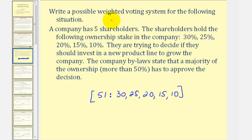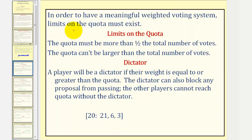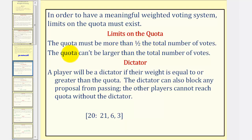But there are an infinite number of weighted voting systems we could create for this situation. In order to have a meaningful weighted voting system, though, there must be limits on the quota. Number one, the quota must be more than half the total number of votes, because if it wasn't, there could be more weight against the proposal and it could still pass. And number two, the quota can't be larger than the total number of votes, because if it was, no proposal would ever pass.